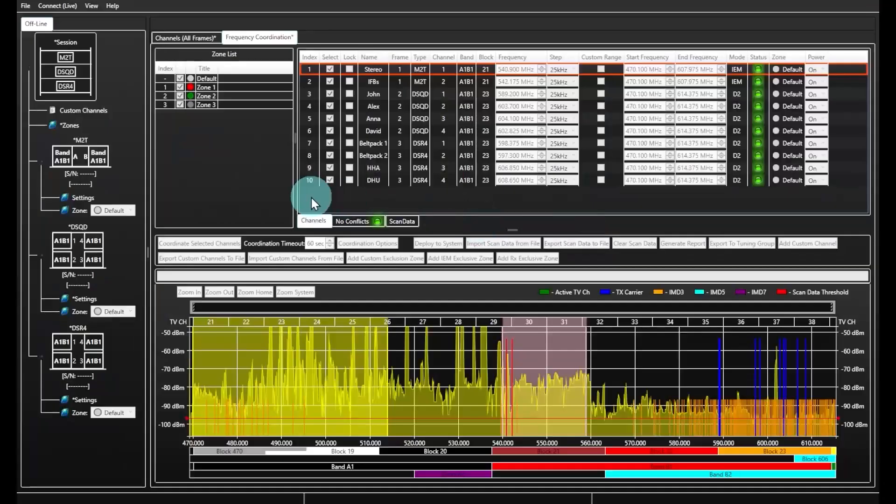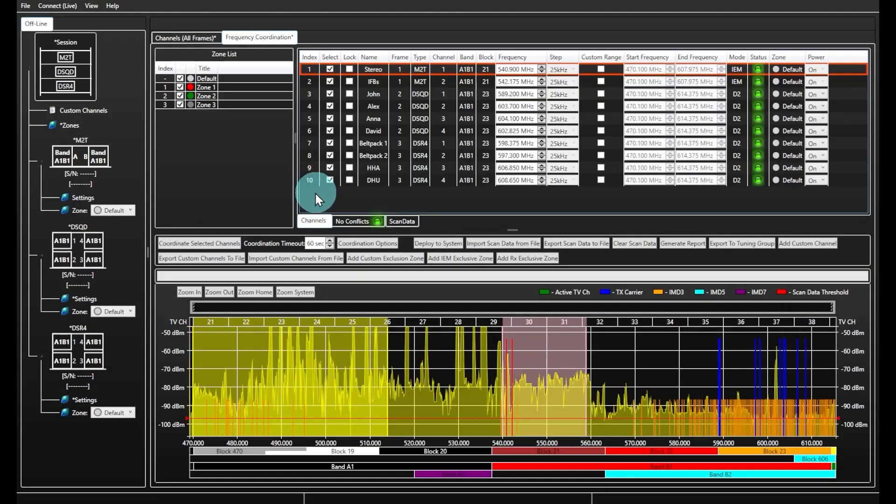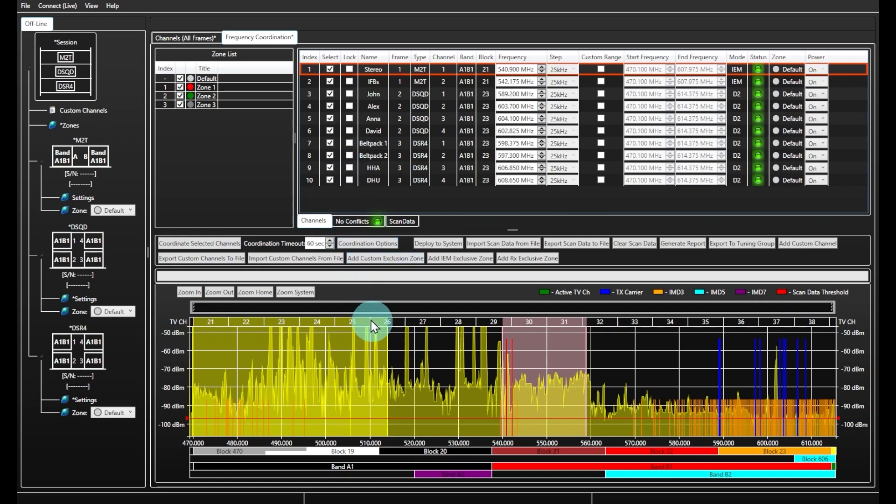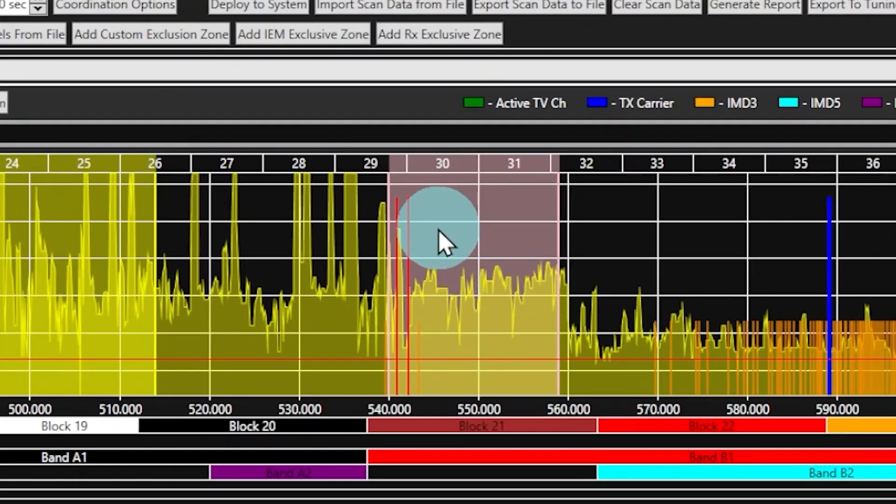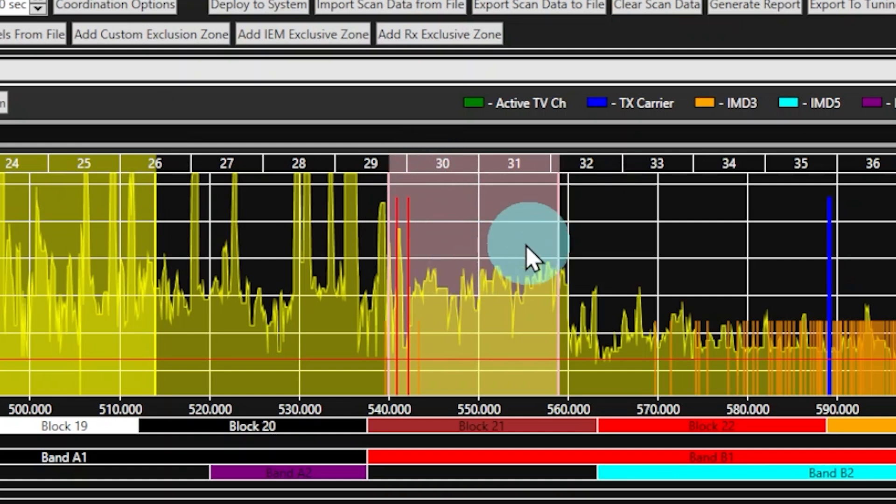Alternatively, you can create an IEM exclusive zone. All IEM devices in the session tree will be limited to the range chosen in this option. Once created, it will be highlighted in light red on the frequency window.